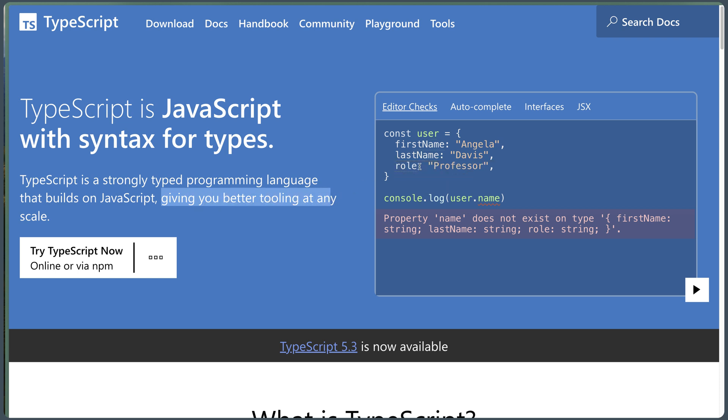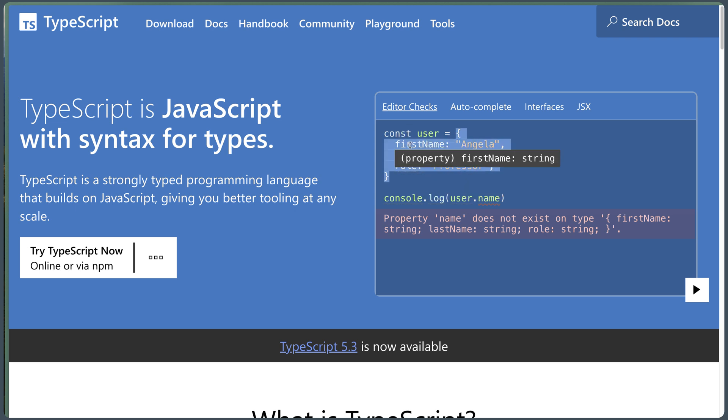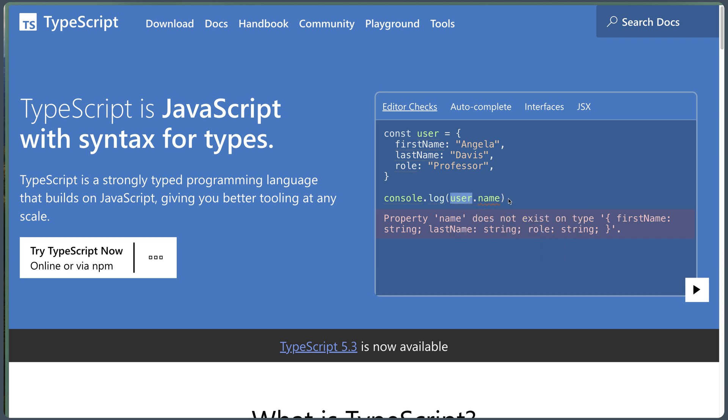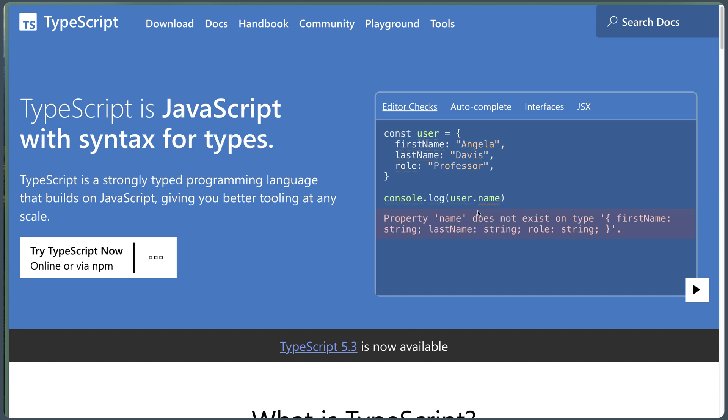And we have the example here. For example, const user equal with an object. And in this object, we have the first name, last name and enrolled. And when we say console.log user.name, because we don't have the name in here, it's going to throw out the error here.